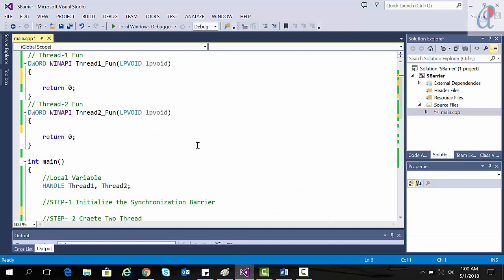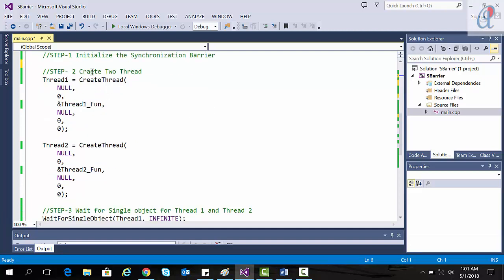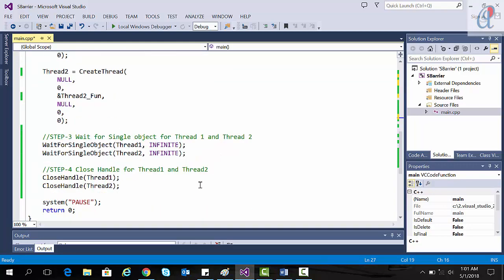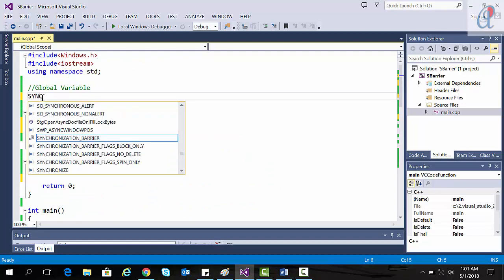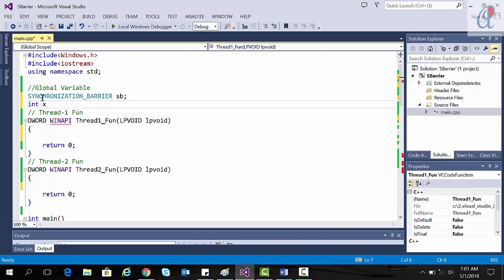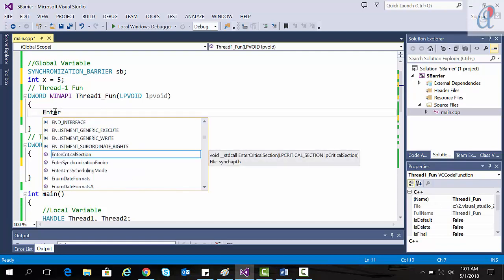Now here is the program. First, I have created two handles for thread 1 and thread 2. Then step 1 is to initialize the synchronization barrier. Step 2 is to create the two threads — thread 1 and thread 2 — and then close their handles. First we initialize the global variable synchronization barrier, then I take a variable initialized to five, and then we write our logic. Here I am writing EnterSynchronizationBarrier.